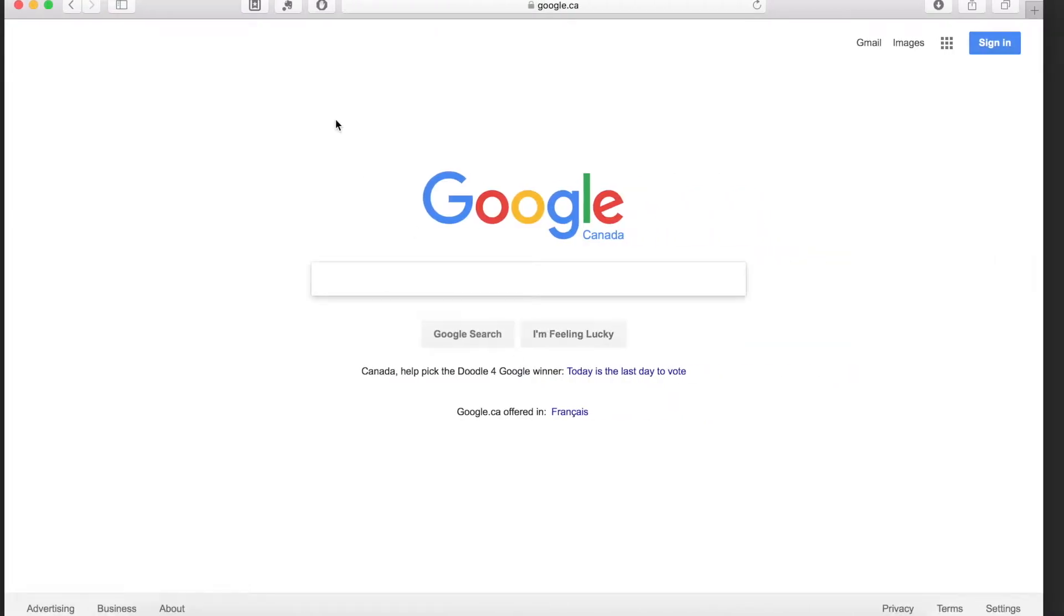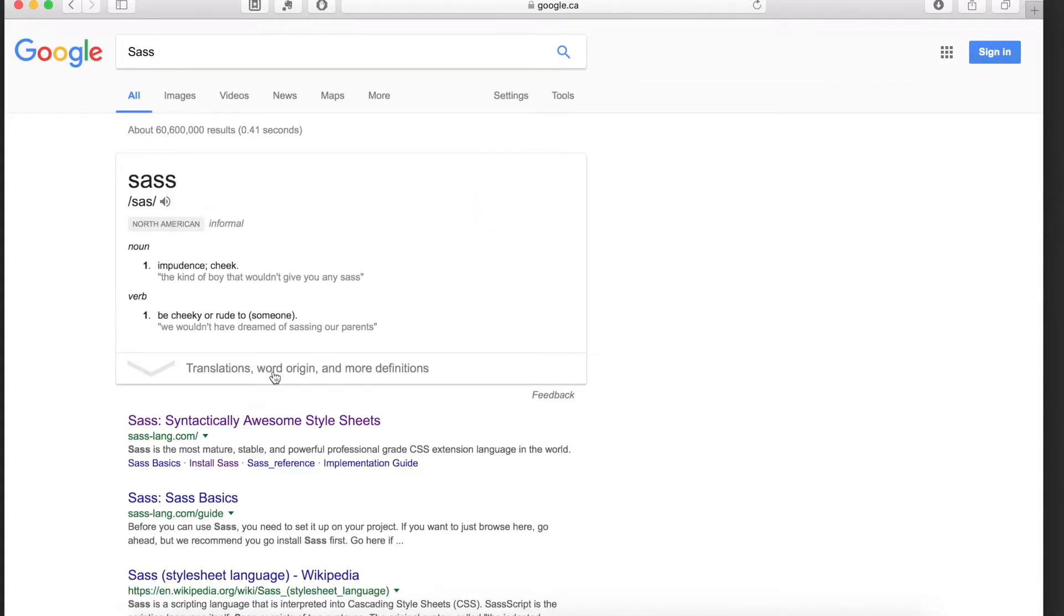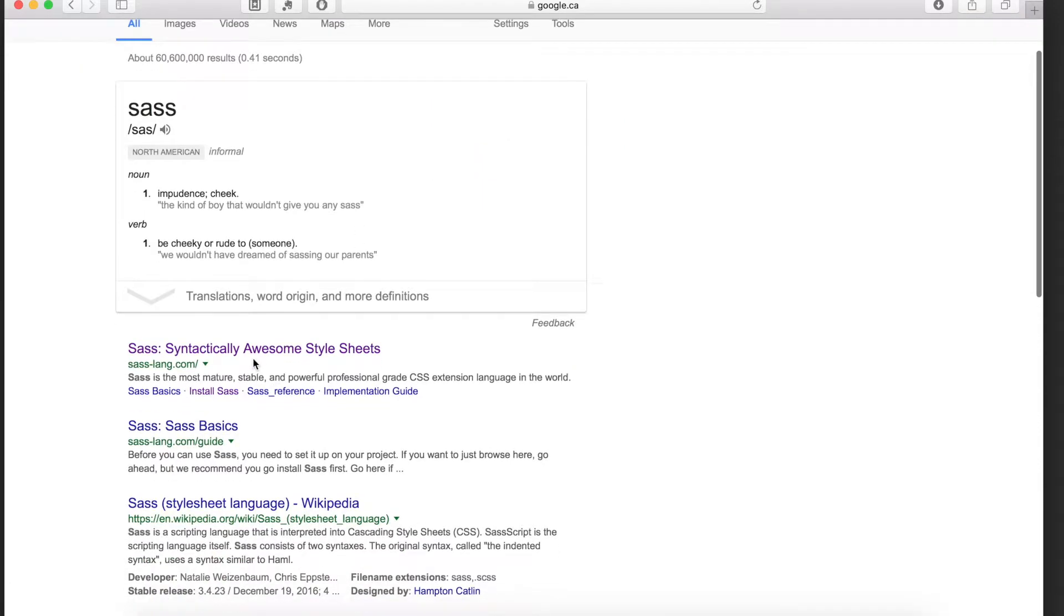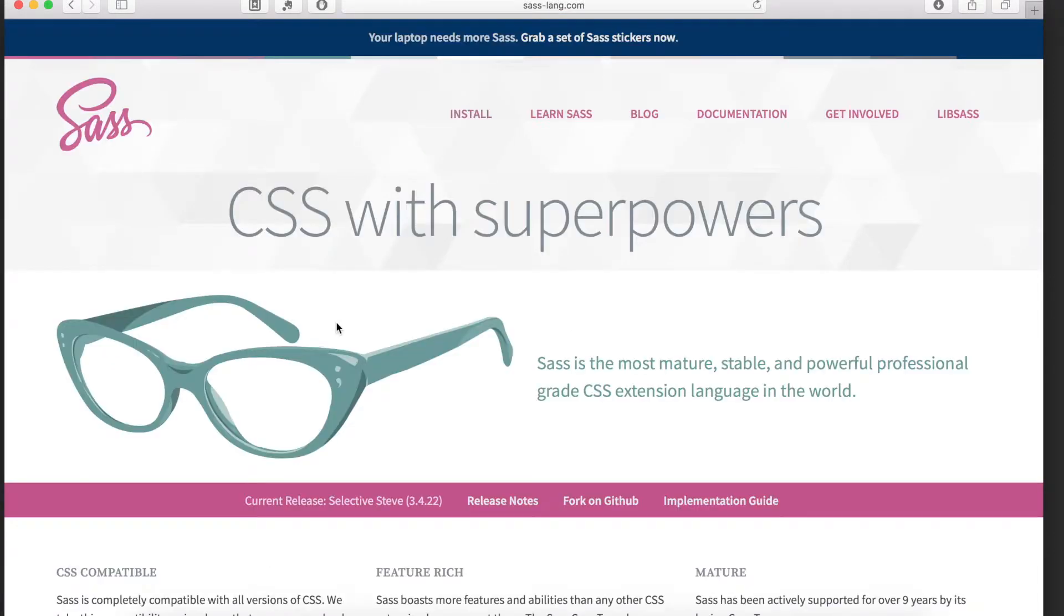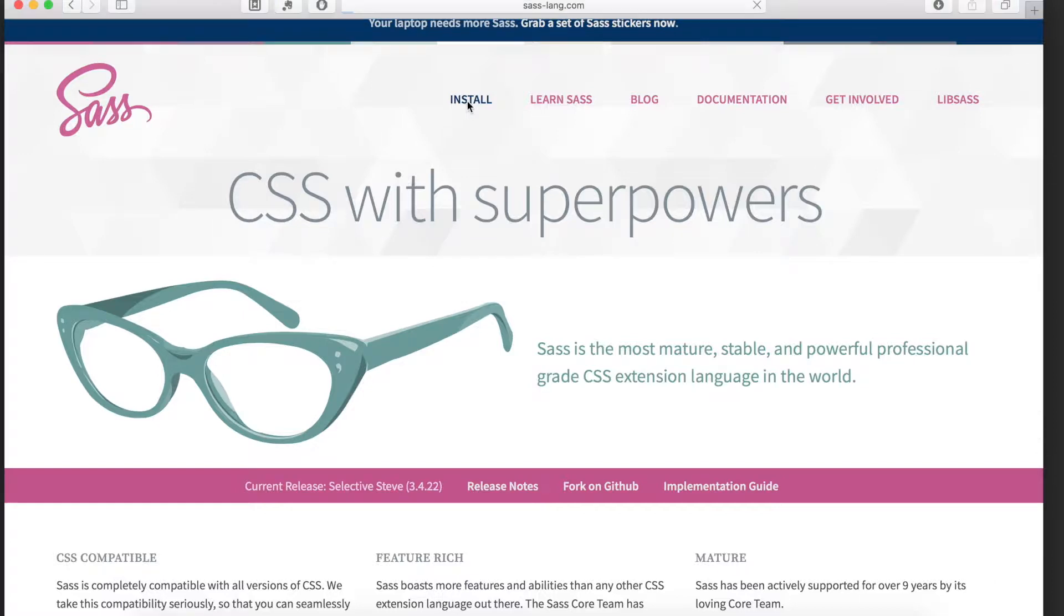Now let's go to the SASS website. Go to Google and type in SASS, then go to the first link. At the home page of the SASS website, go to the install tab.